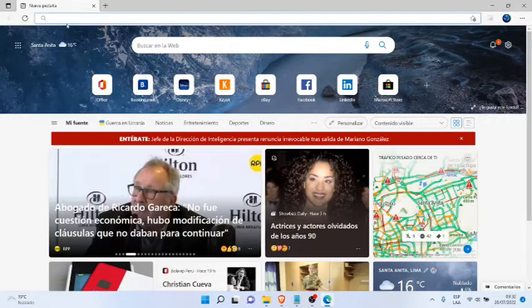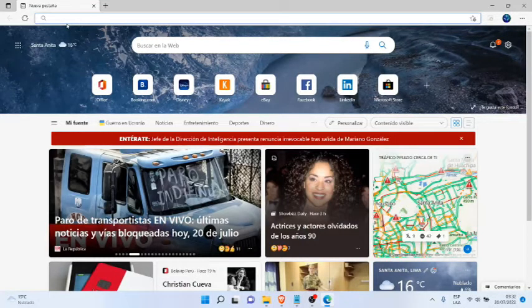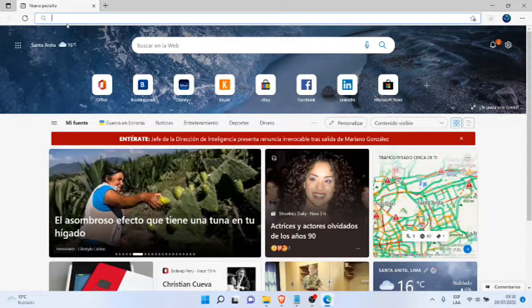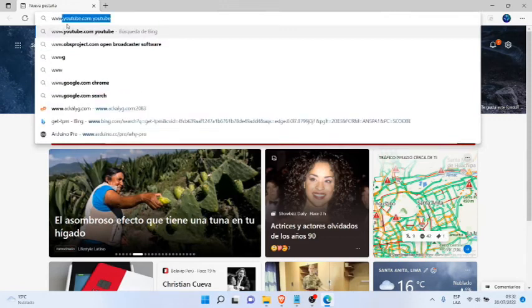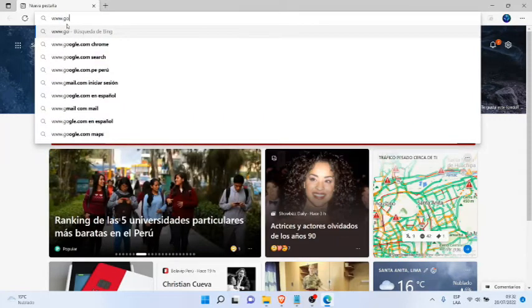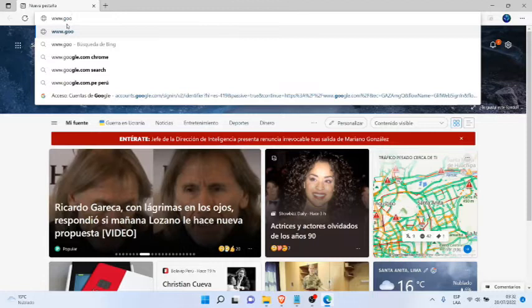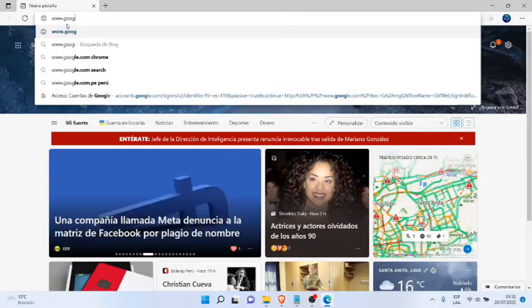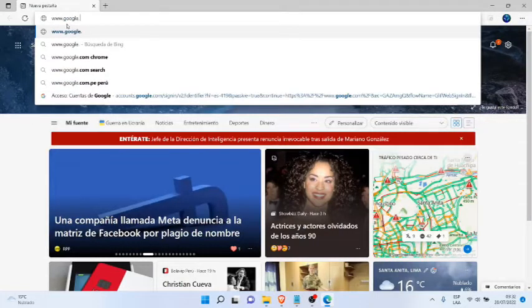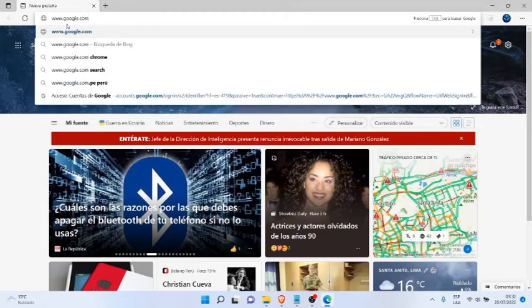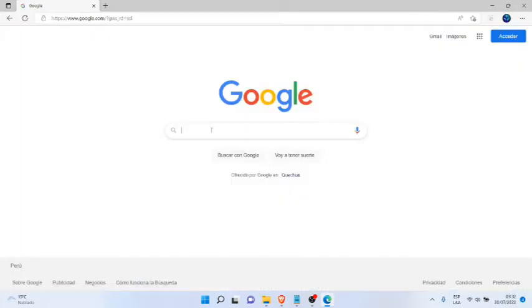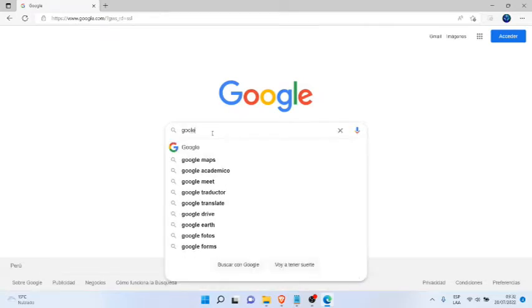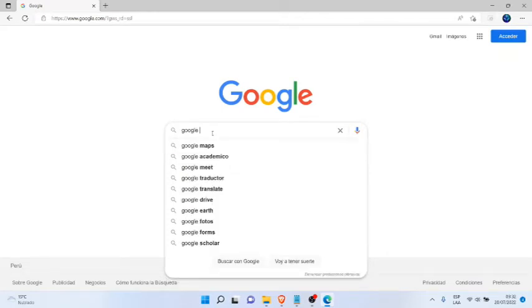I'm going to show you how. We're going to go to www.google.com. In this case, it's opening in Microsoft Edge. Google.com and here we're going to type 'google chrome'.